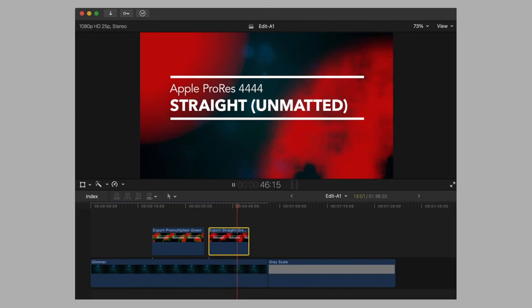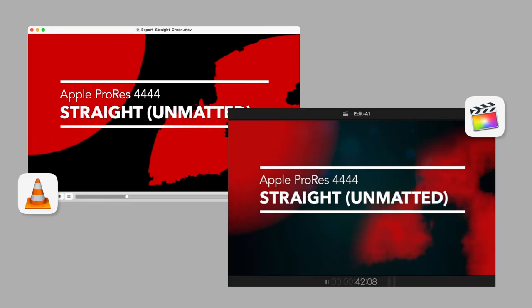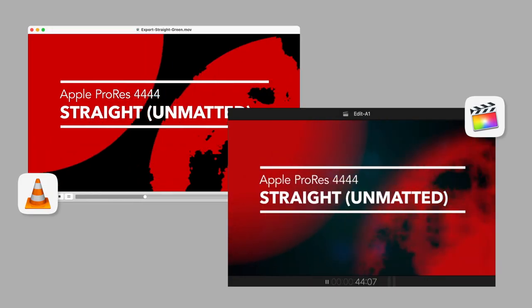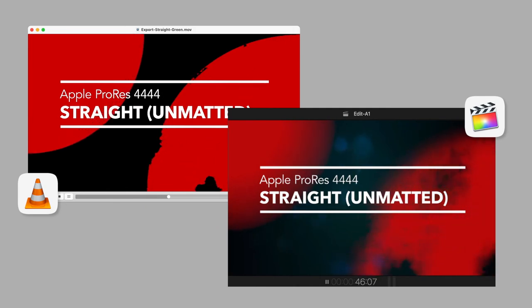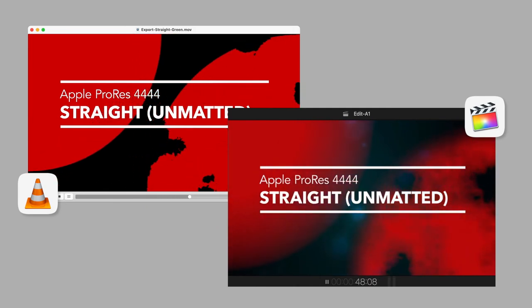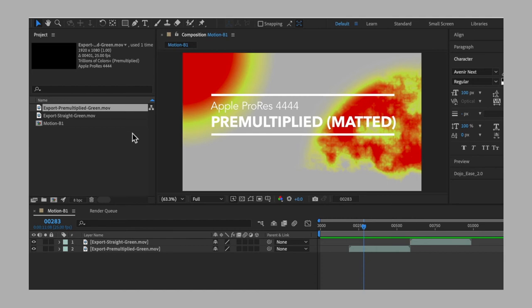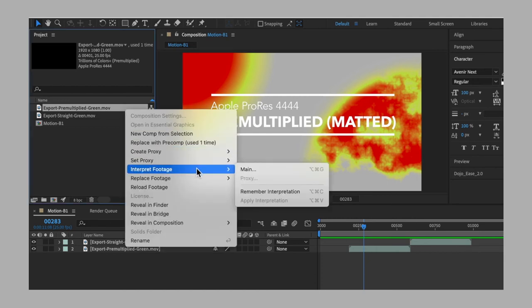The straight unmatted version works correctly. That's the right way to export a transparent background. Even if the straight video looks wrong on most video players like VLC, it will work adequately on most video editing software.